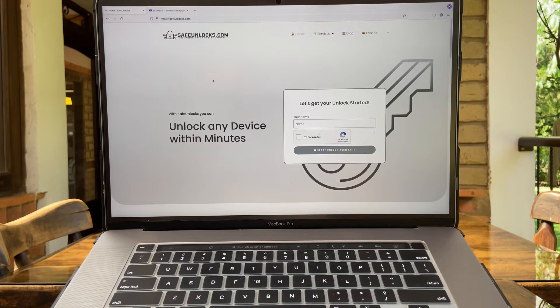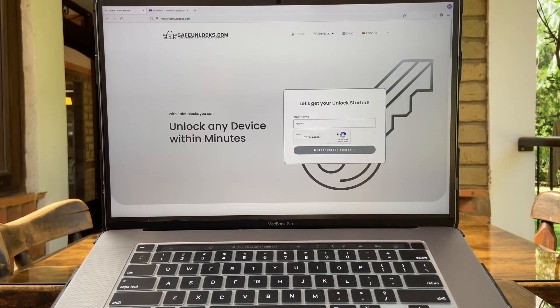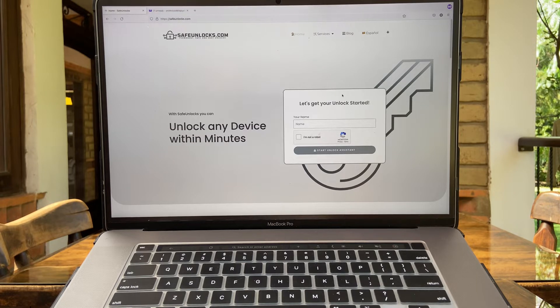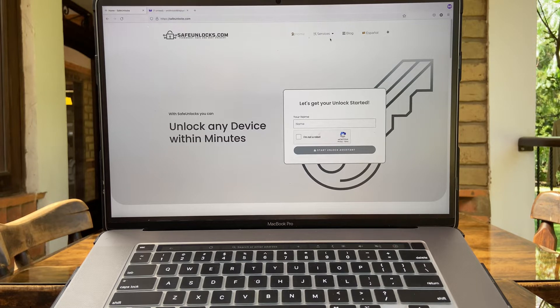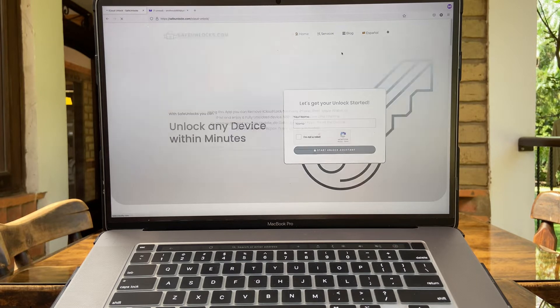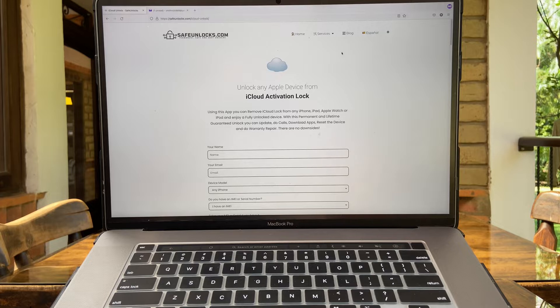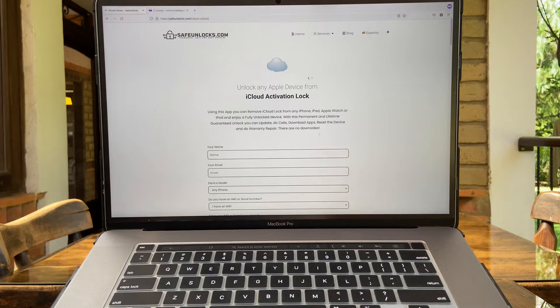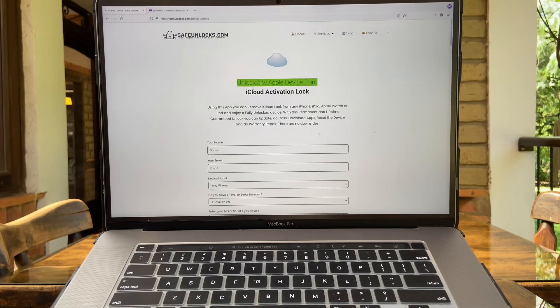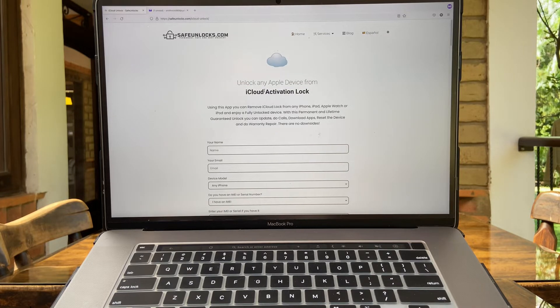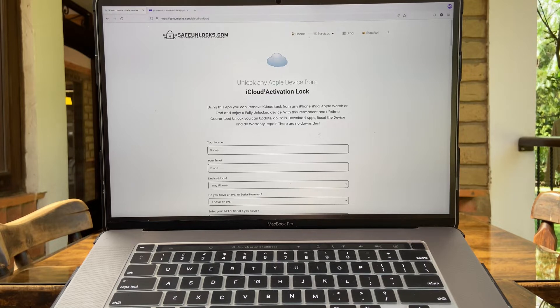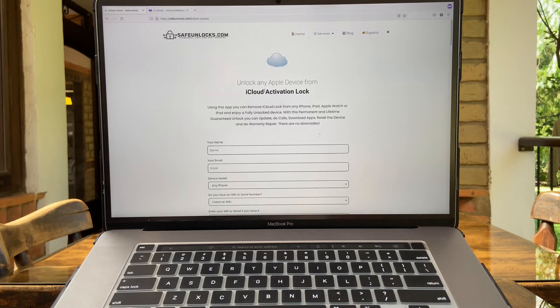Once you are on the website, you're going to see the following. There you have this wizard if you want to check it out, but we're going to go straight into Services and iCloud Unlock. Perfect. Now we have landed on this app where it says unlock any Apple device from iCloud activation lock.